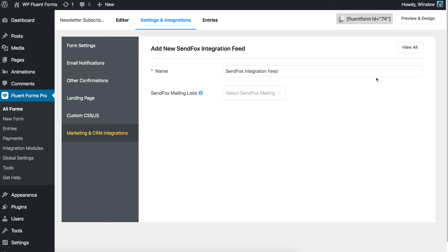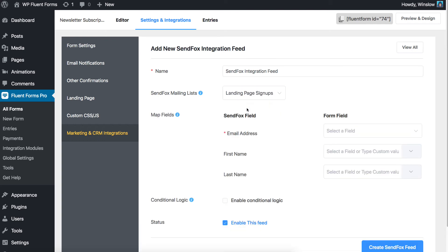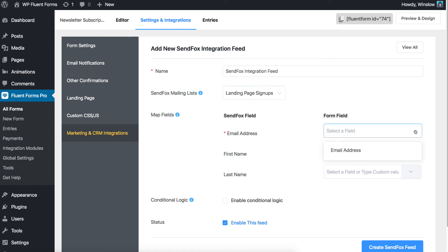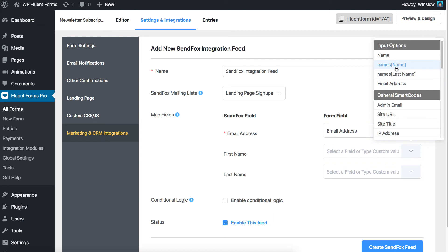Now configure the suitable settings for your entries. Select the SendFox list you would like to push the entries to. Correlate the SendFox fields with the Fluent Forms input fields — email address field with email, first name input with first name, etc.